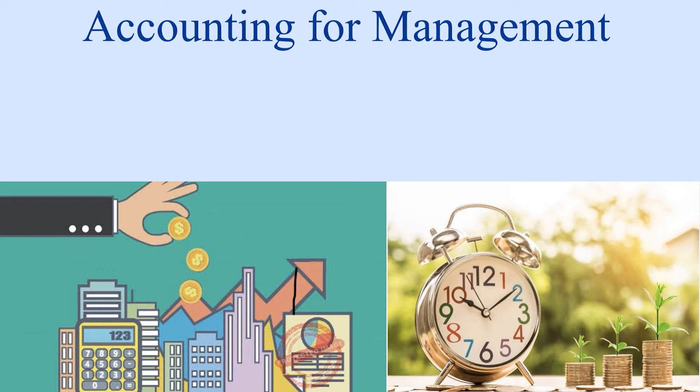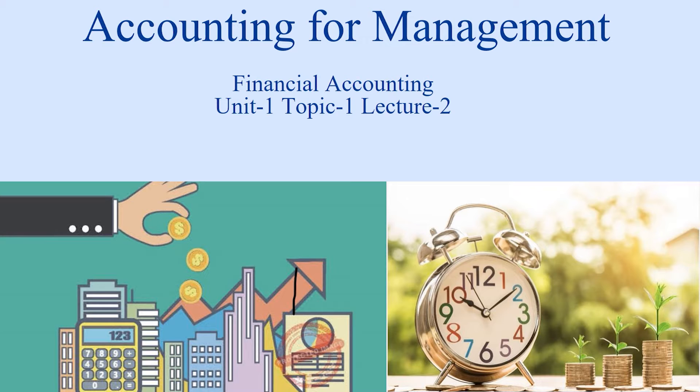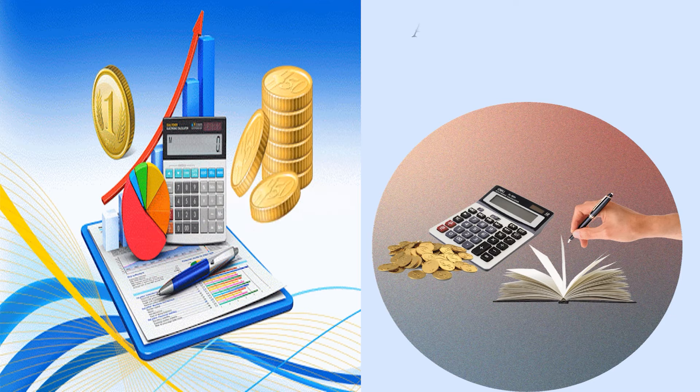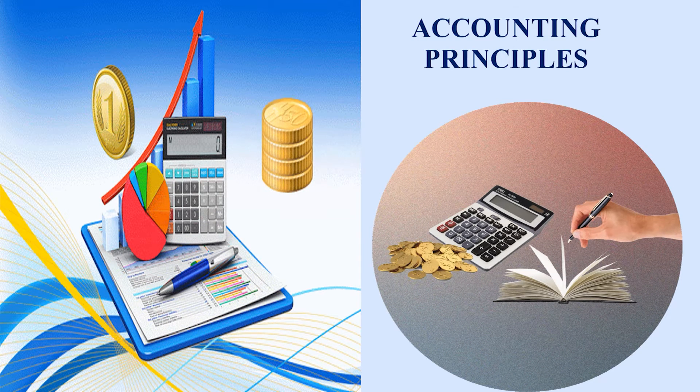Greetings of the day viewers. Let's start today's topic, financial accounting, preferably about the accounting principles.